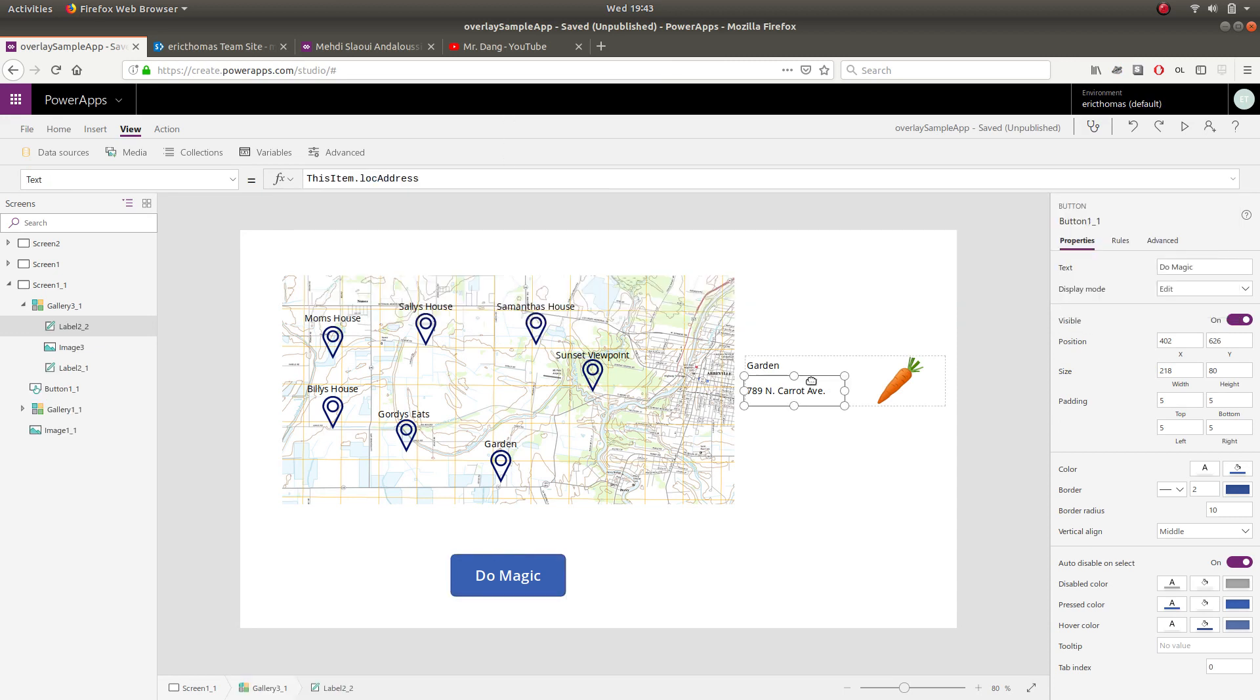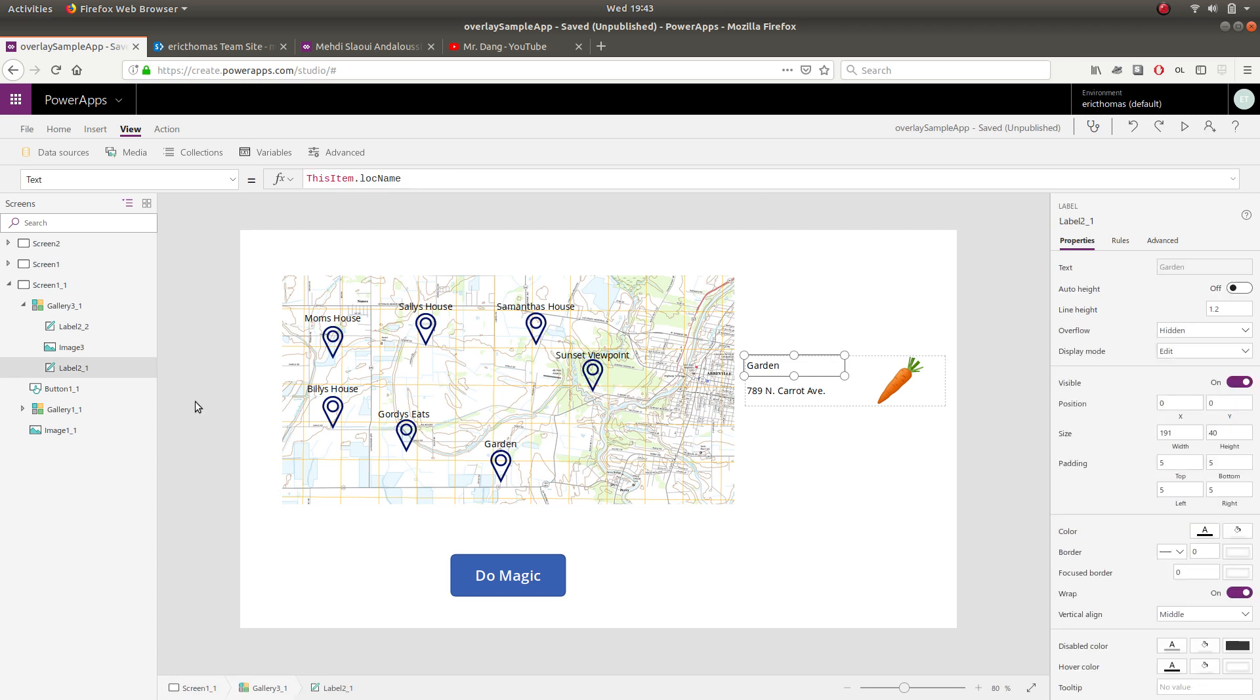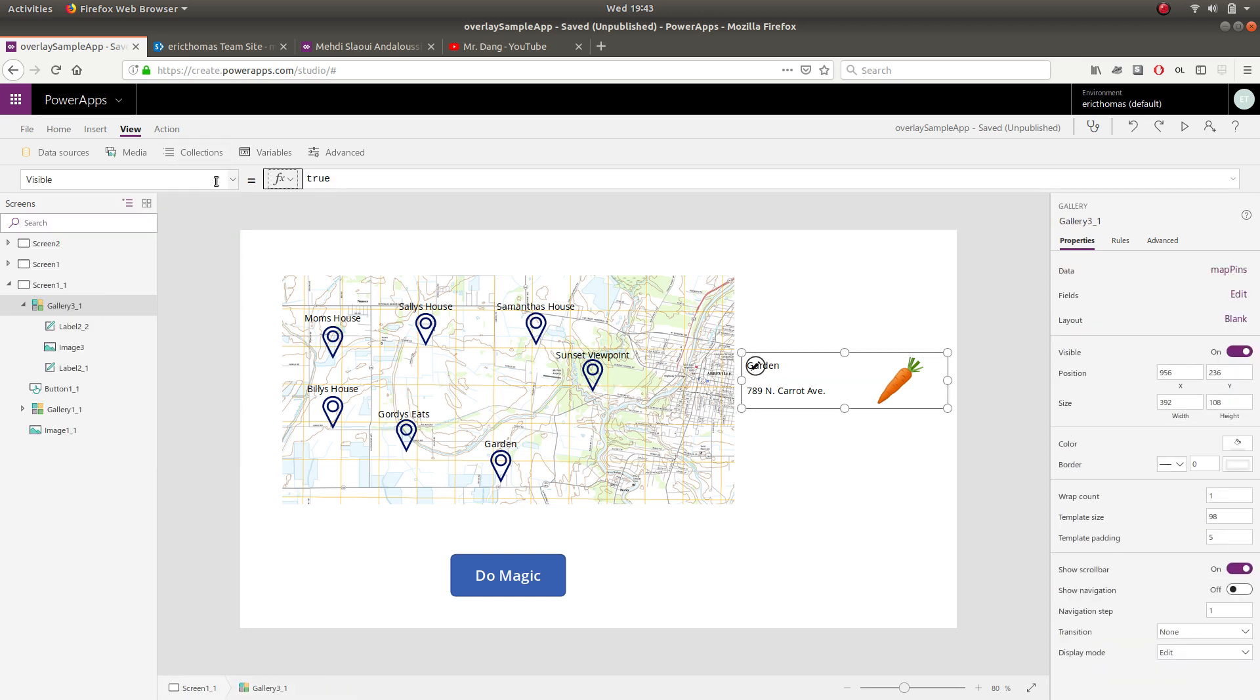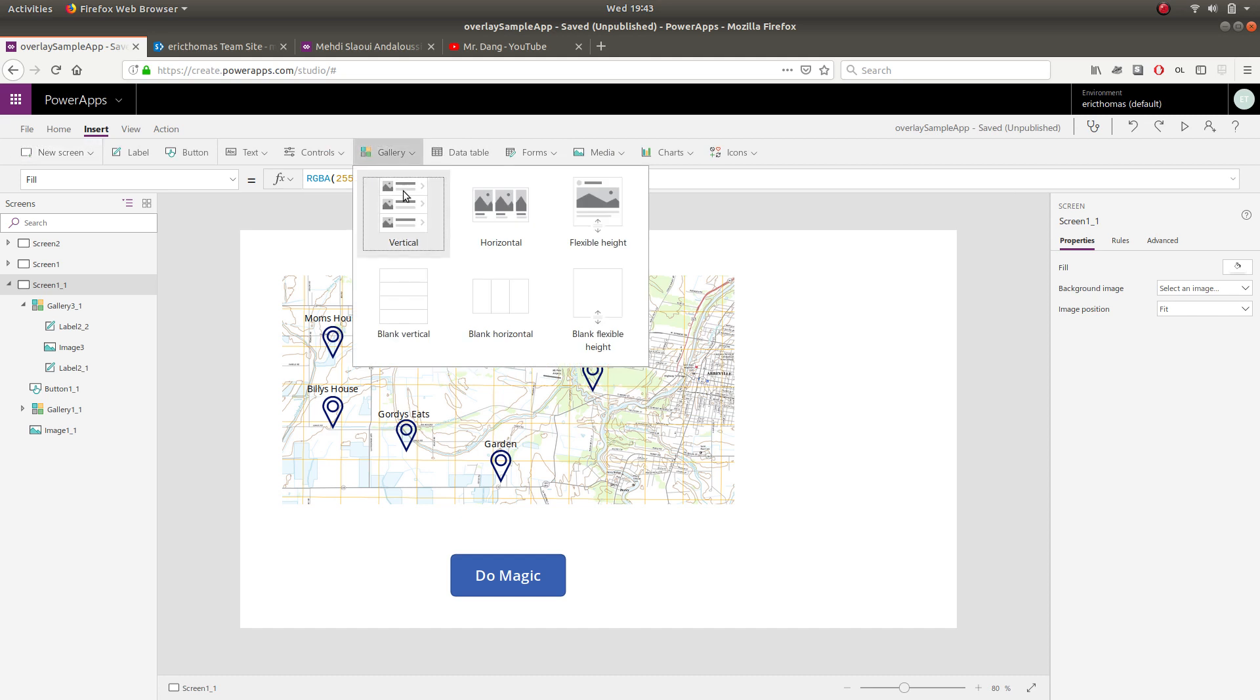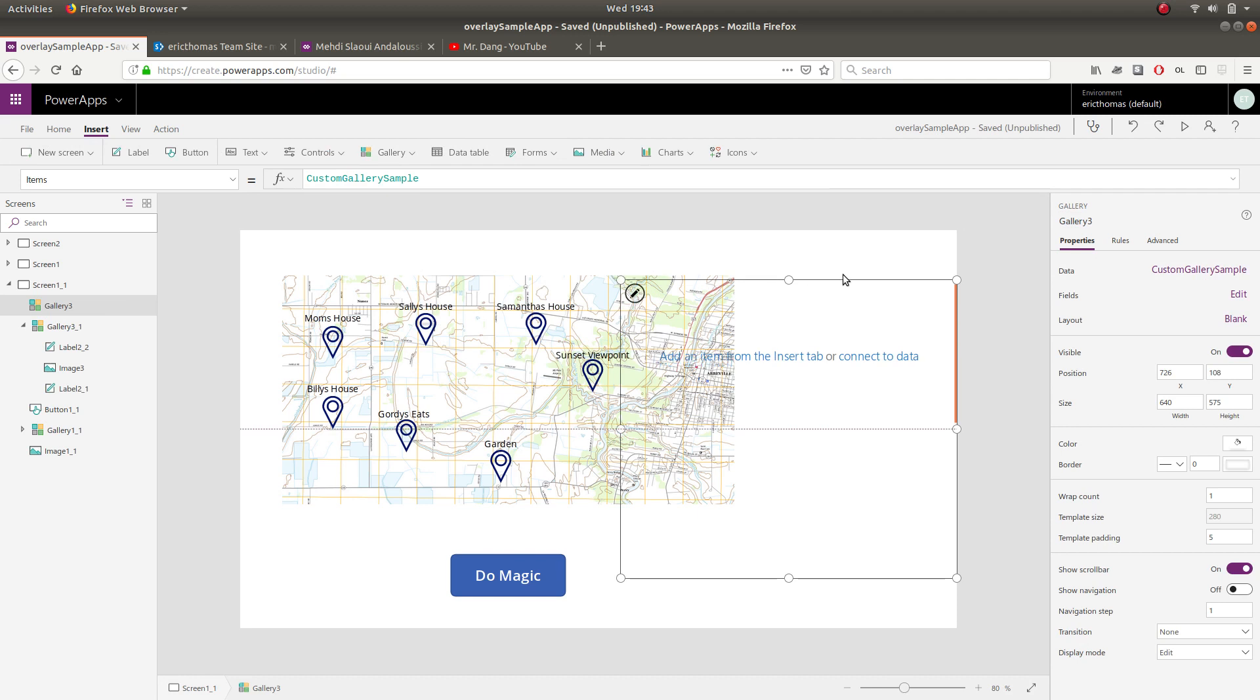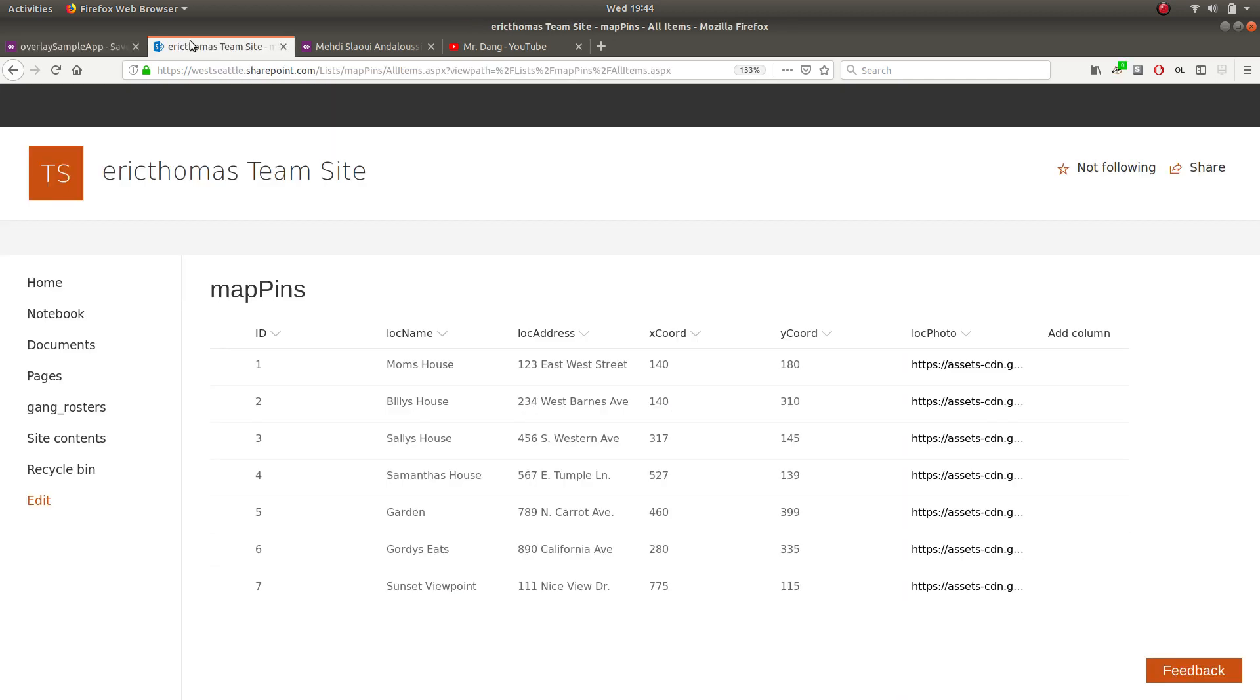So what I did is I put a second, let me just kind of set this visibility to false just to get it out of the way and we'll rebuild here. What I did is I put a blank gallery in my app and this is the one that I'm going to be filtering items by. I'm going to set its items property to the name of my SharePoint list, map pins.